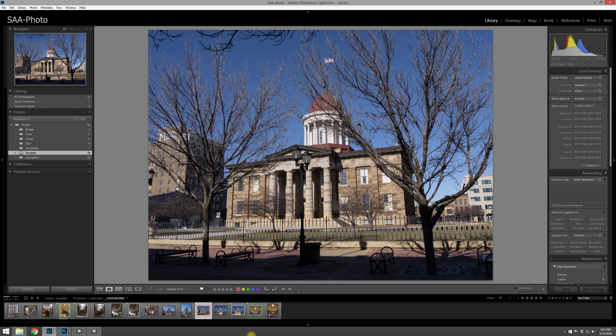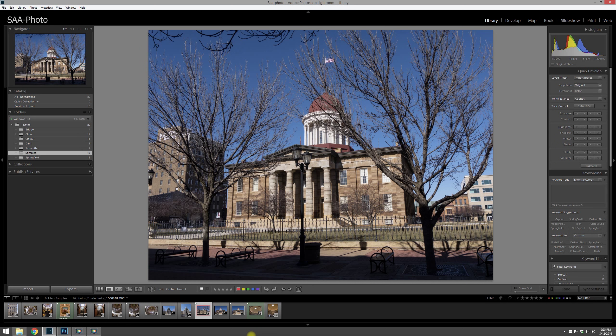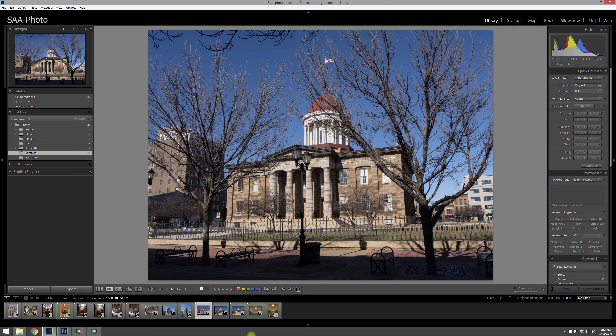As I go through my workflow and I retouch them, let's say I start with this image right here and I launch it in Photoshop and I do all the retouching. At that point, I change the color to red.